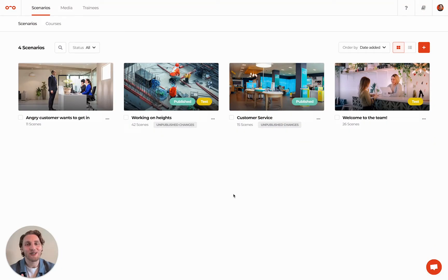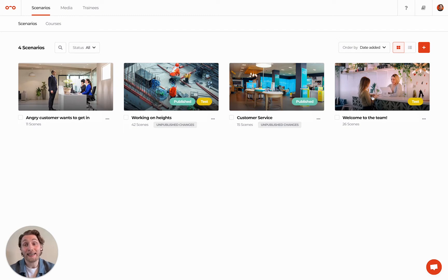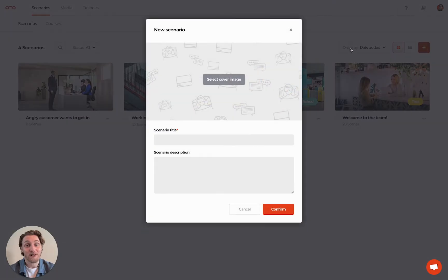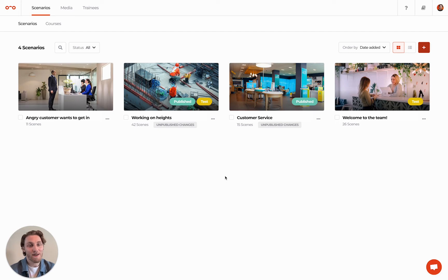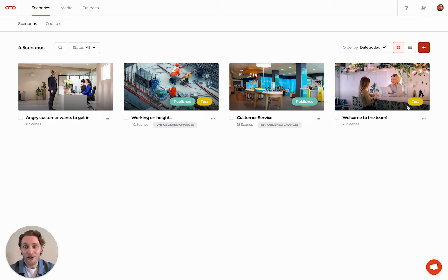Let's start on the Scenarios page, where you can add a scenario by clicking the Add Scenario button at the top right. You can find all scenarios that are in your organization, either in testing phase, already published and ready to be played.